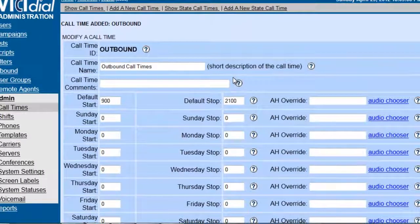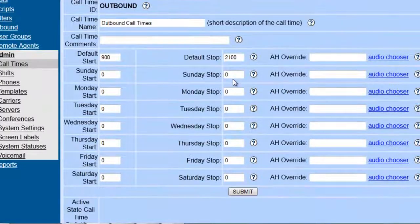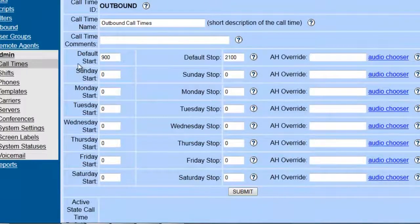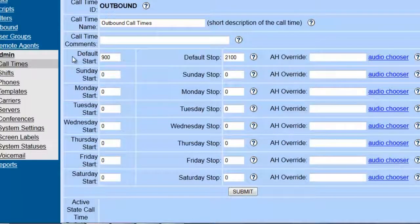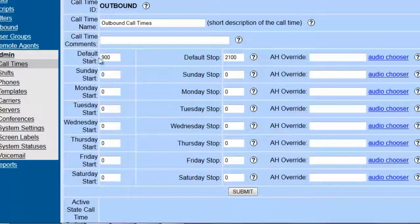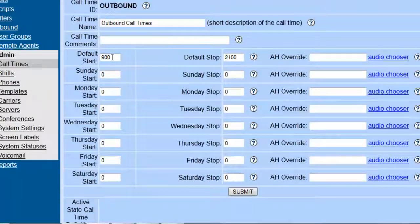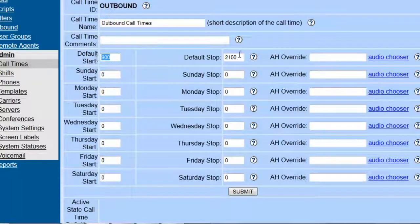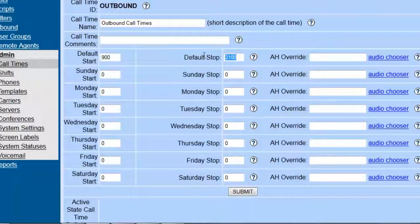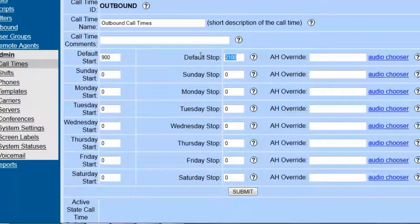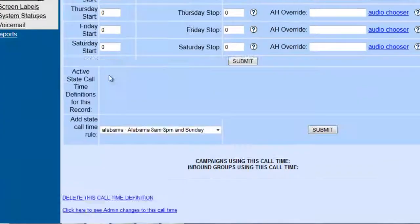Now we have many ways of doing this. You can set a default start, so this will open at 9, close at 9, or you can also set them by day.